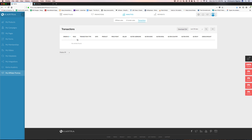JV broker sales — this is more statistics on sending other affiliates into the program. You can see how many affiliates you've signed up, how many you can refer these programs to, and get commissions based on the activity of your affiliates.